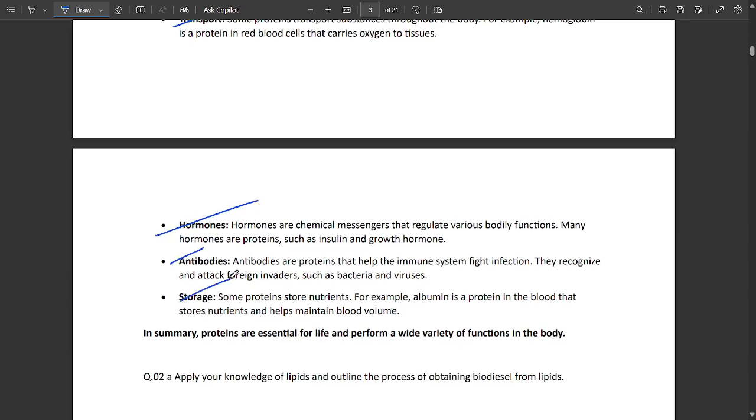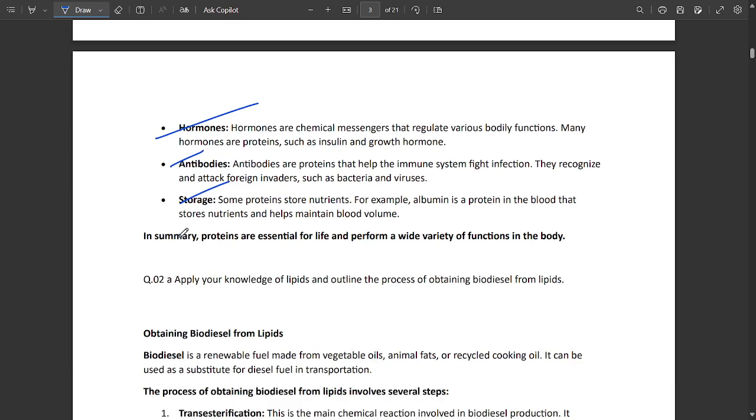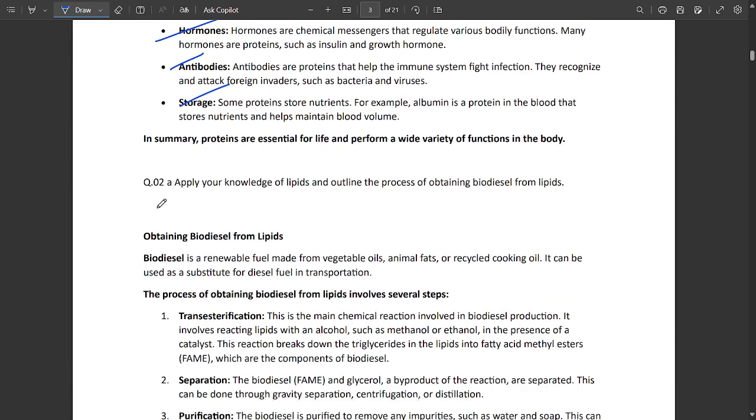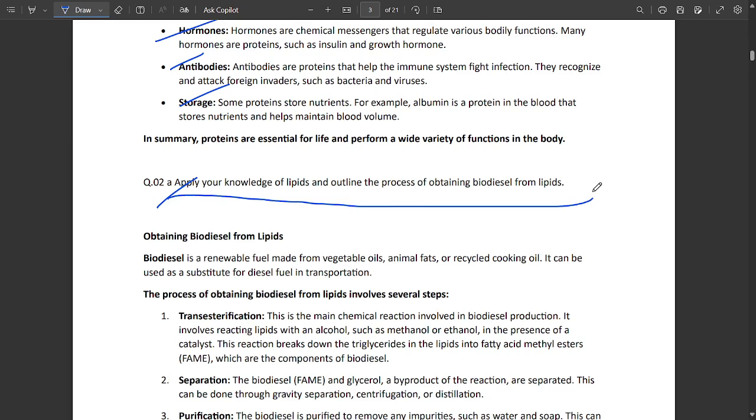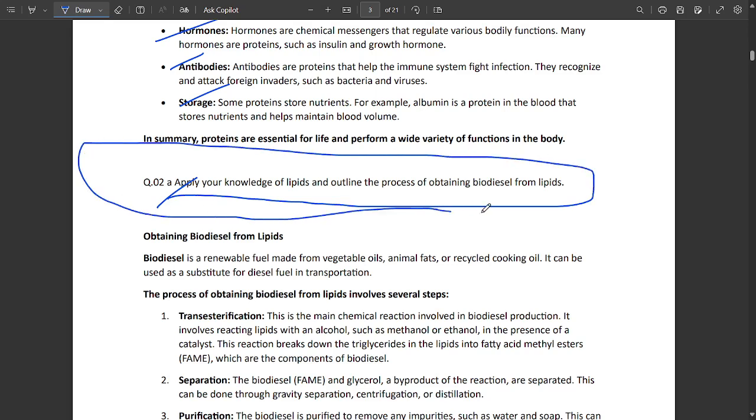Next: apply your knowledge of lipids and outline the process of obtaining biodiesel from lipids. This is a very important question - I suggest you learn this as it will be fixed. It asks to outline the process of obtaining biodiesel from lipids.